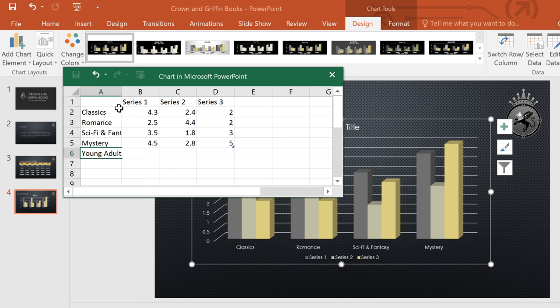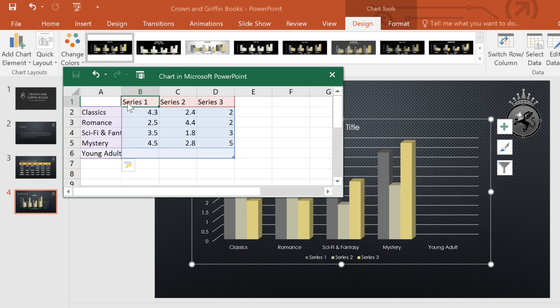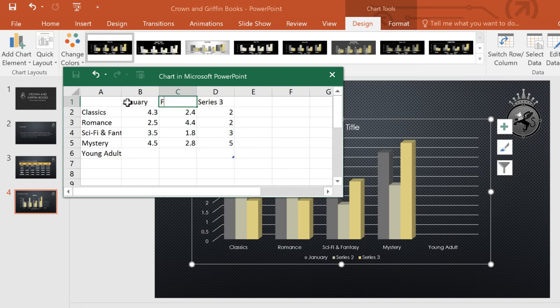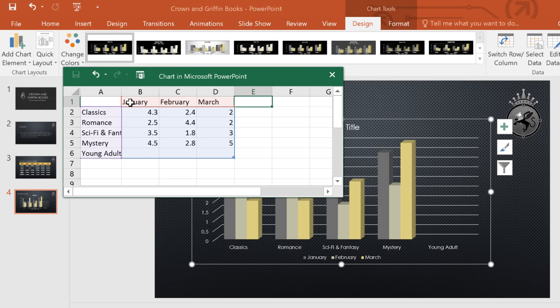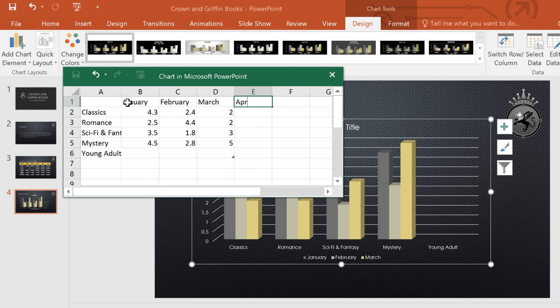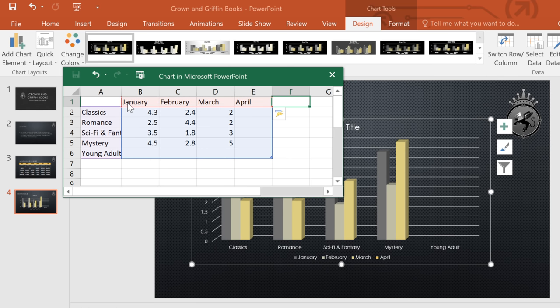Now we just need to fill in our sales figures. We are going to be covering the last five months, January to May. Anything you want to include in your chart has to be inside this little blue box. But don't worry, it'll expand automatically as you type.